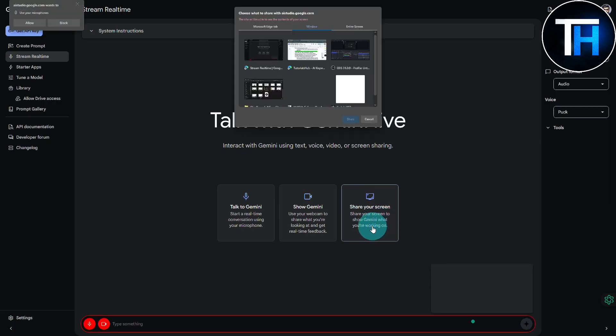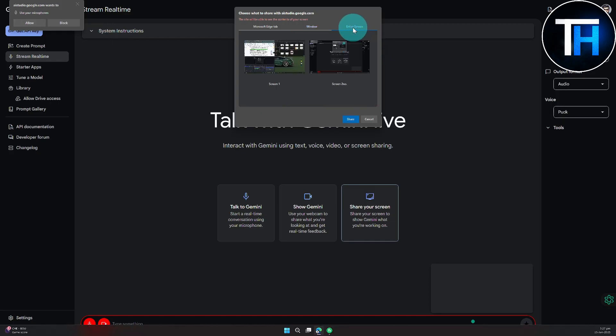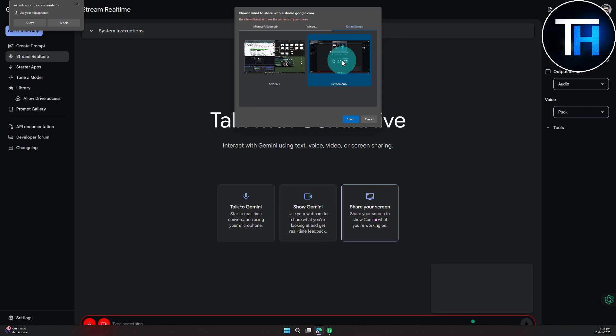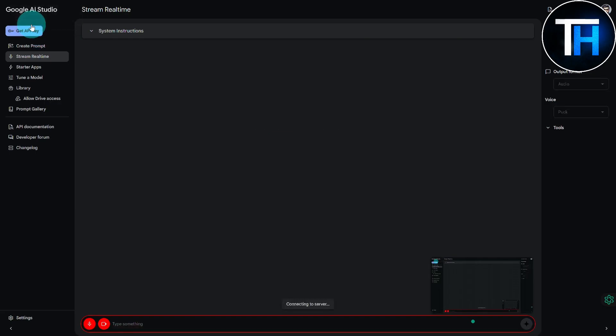I'm going to be clicking on share your screen. Now it's asking which particular screen you want to share. You can see on the top left we have this microphone permission also being required. I'm going to be clicking on allow. Let's click on entire screen. I'm going to be sharing screen number two on which my Gemini is open and then I'm going to be clicking on share. Let's allow this permission.